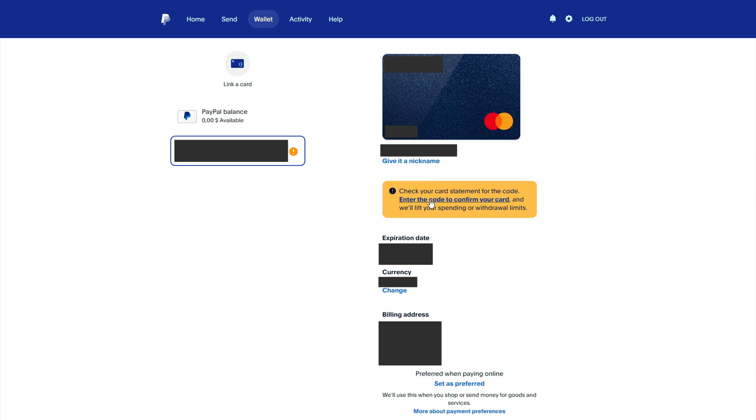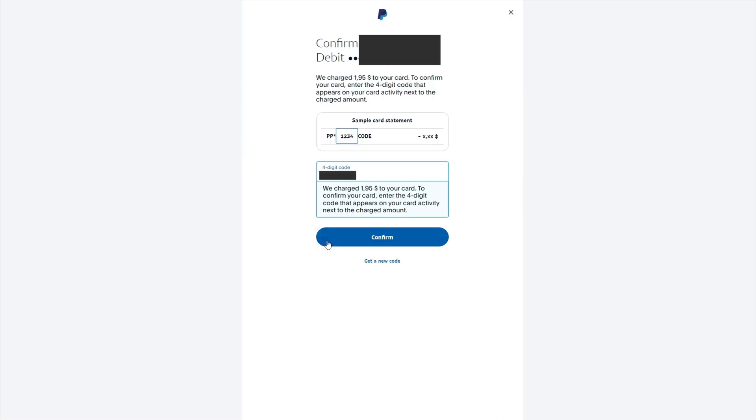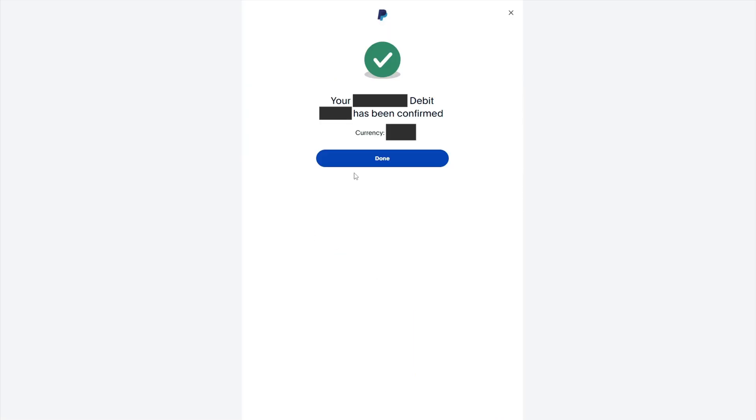Enter the code from the transaction on the PayPal website to verify your bank card. After that, your bank card will be verified.